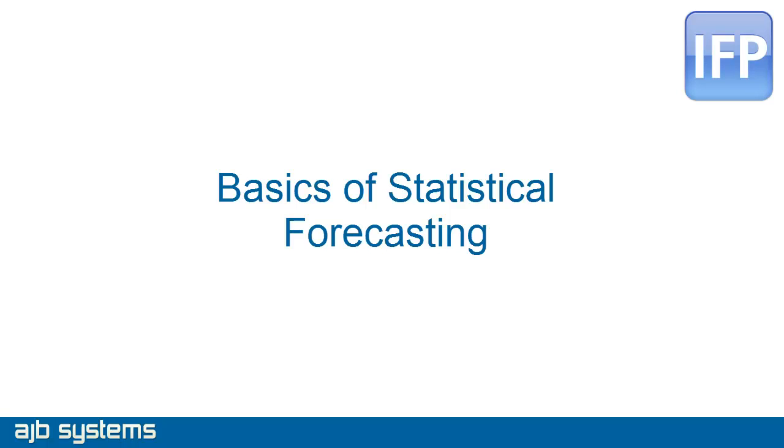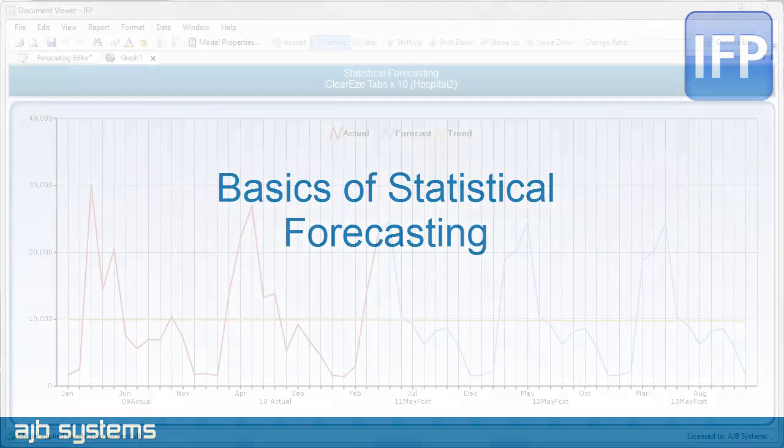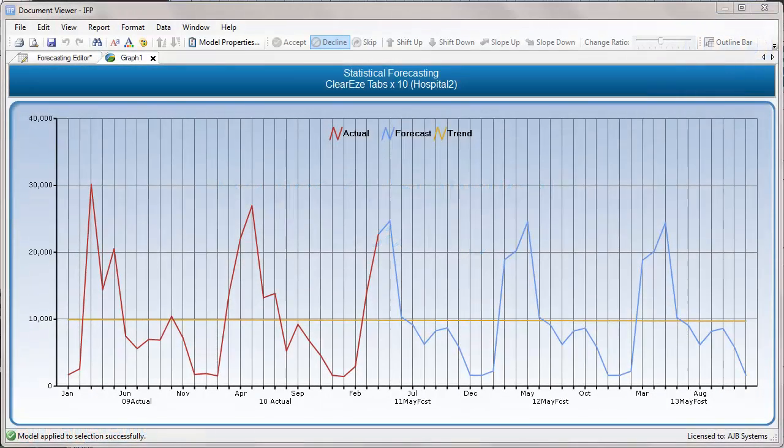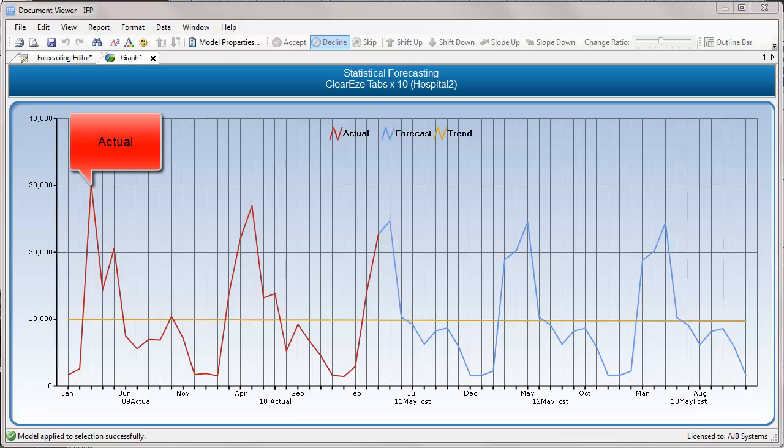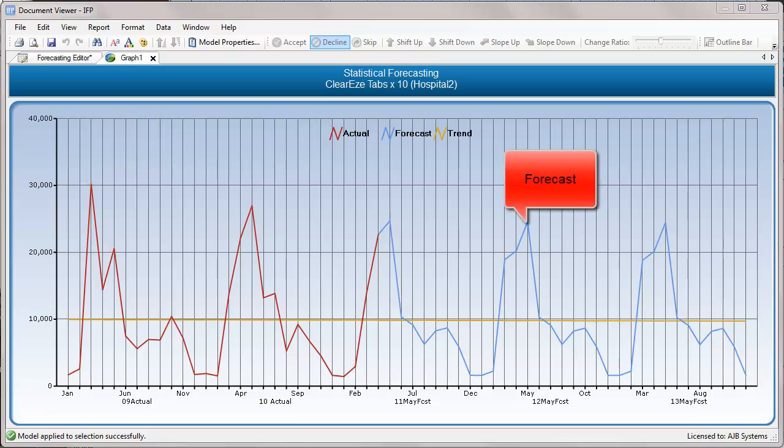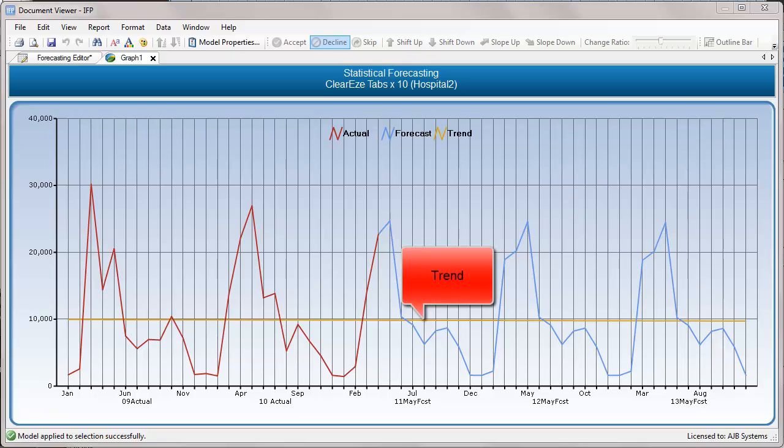In this tutorial, we will review basic statistical forecasting methods and the role they have in predicting future sales. A good choice of forecasting model for any item can only be made through consideration of past and likely future market conditions, as well as any patterns in historical values for the item.